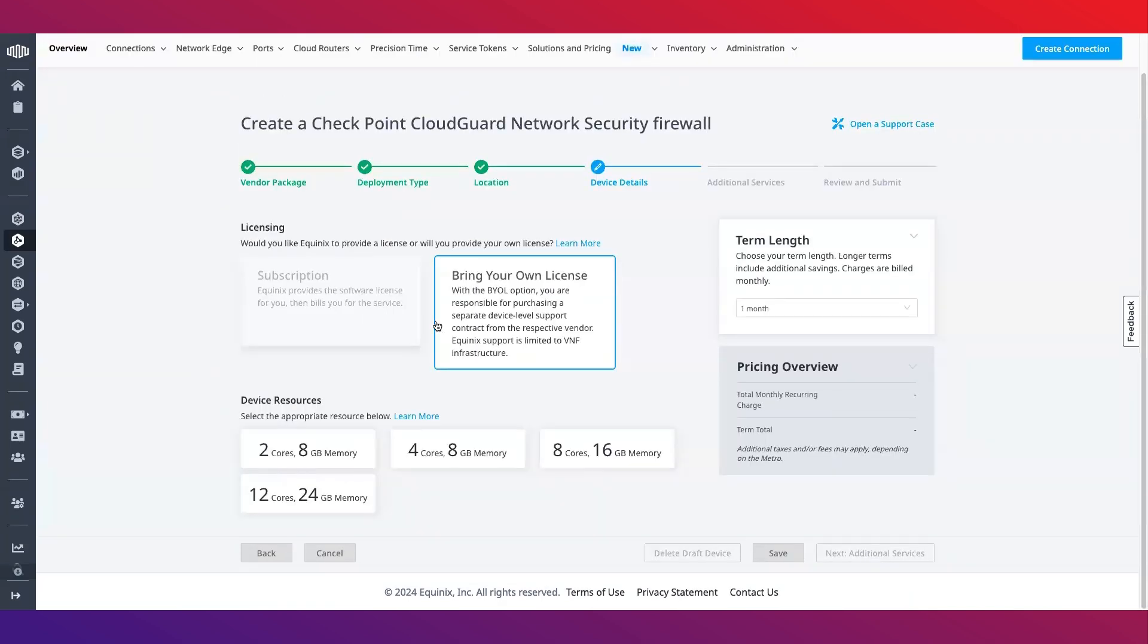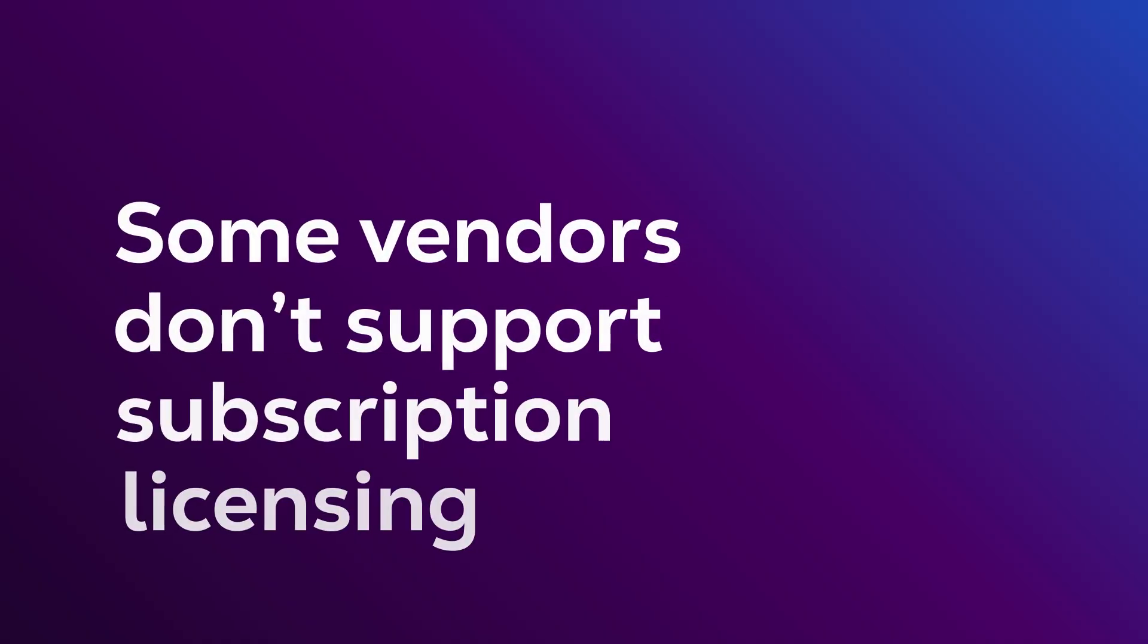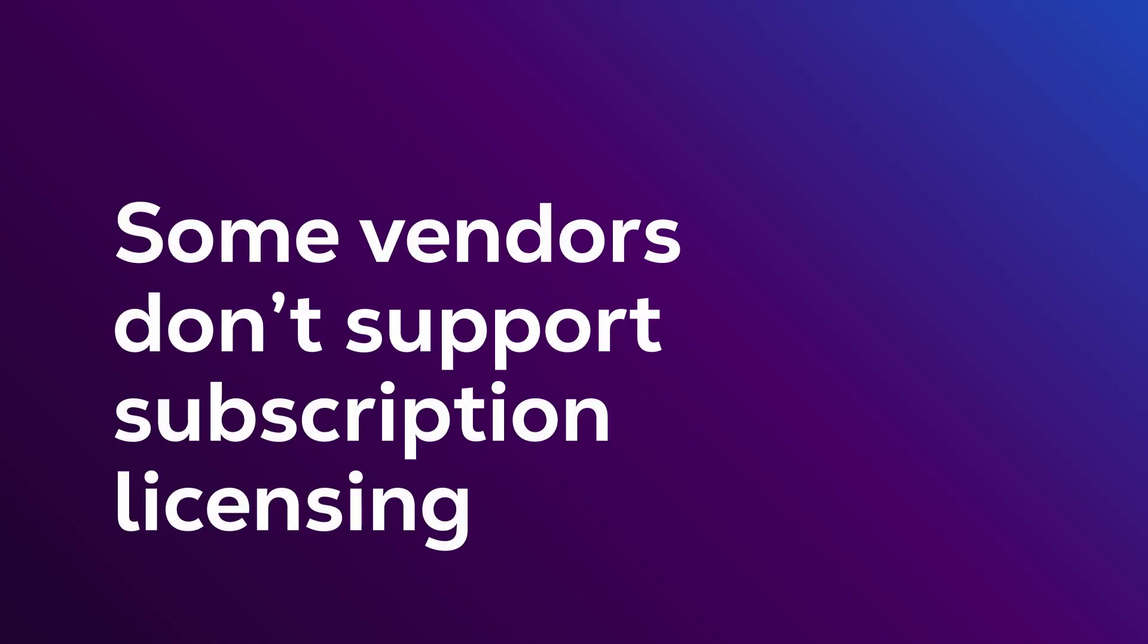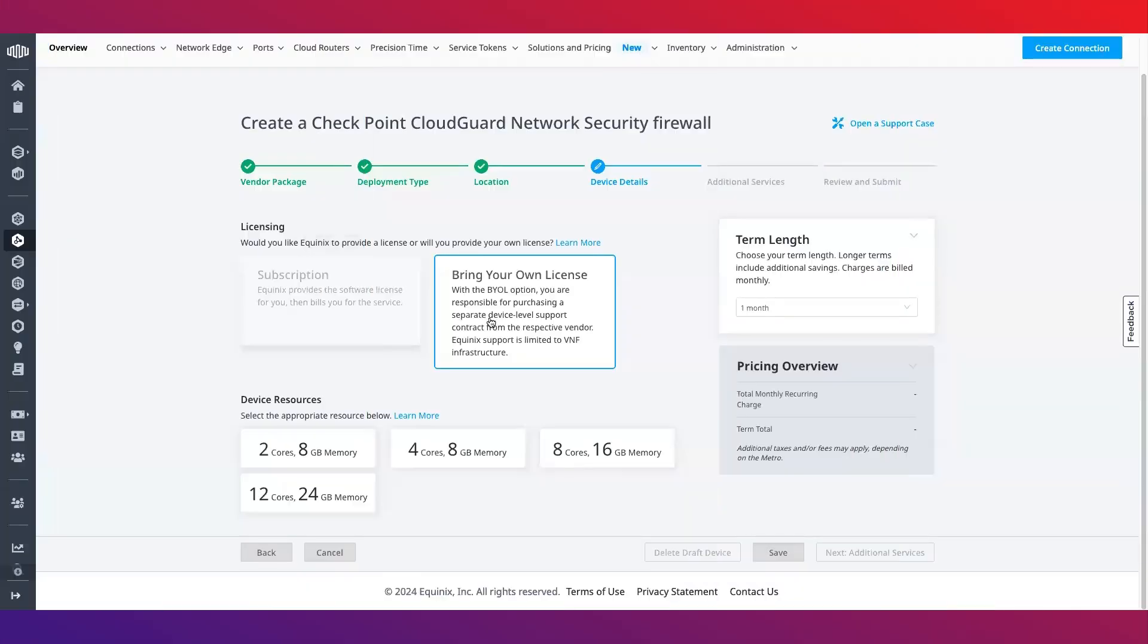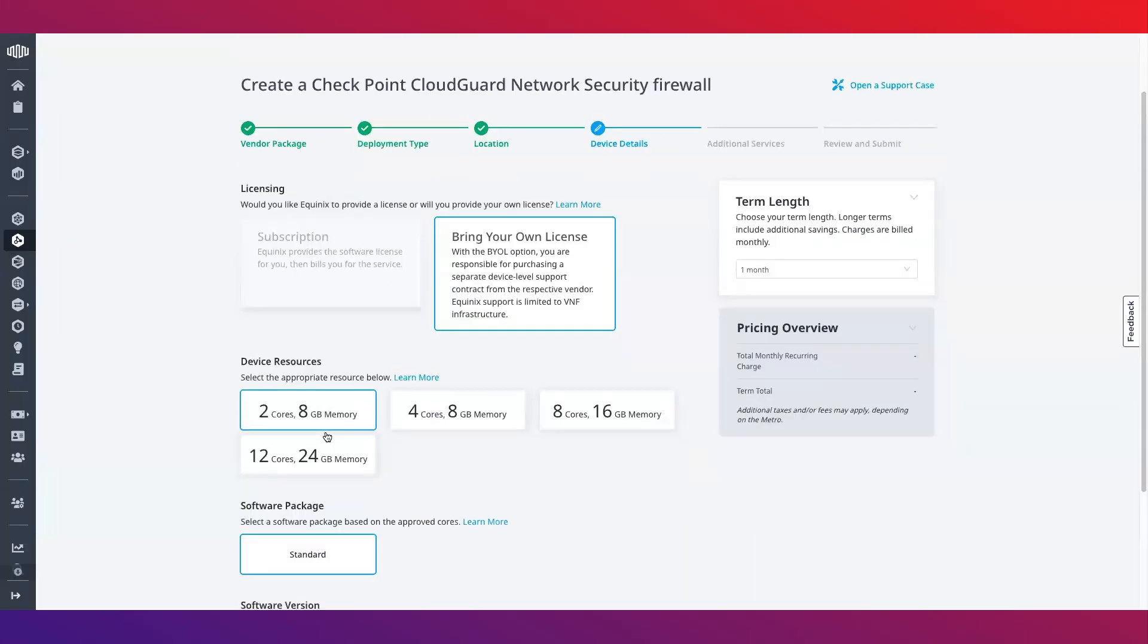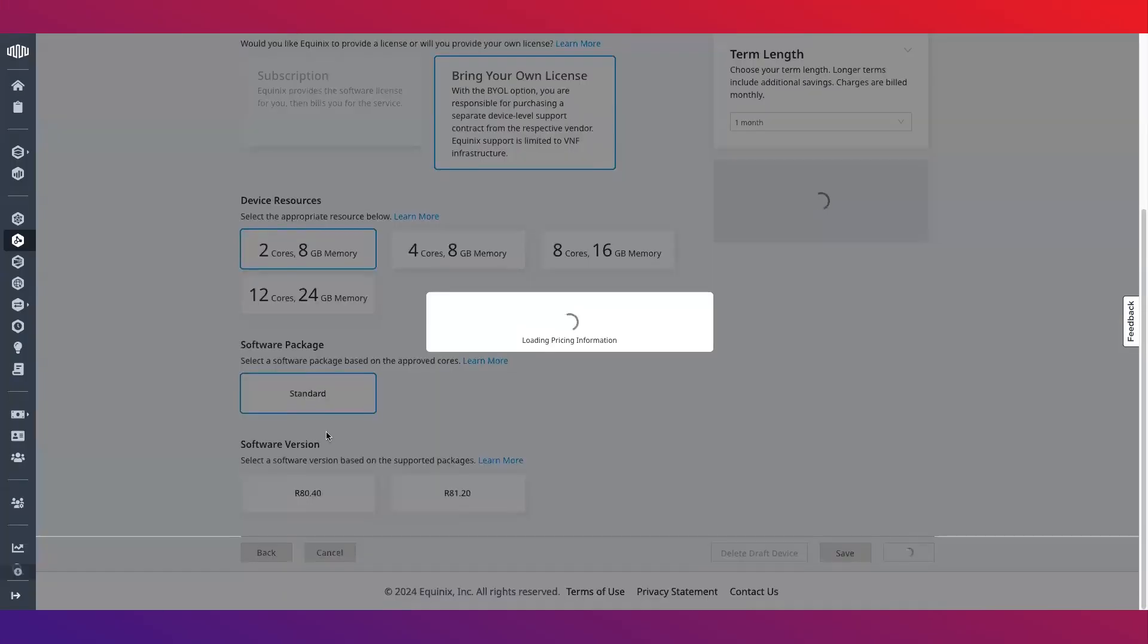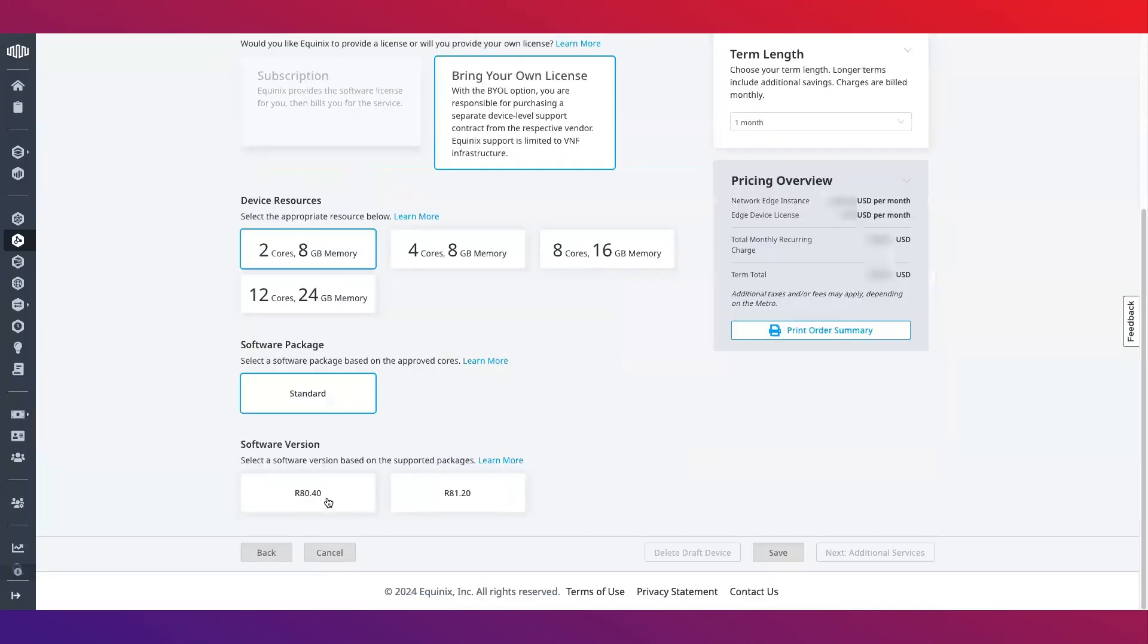Once you have selected that, select a licensing option. You can either bring your own license or purchase a licensing subscription through Equinix which comes with end-to-end support. Note that not all vendors support the licensing subscription. Next, select the appropriate device resources, software package, version and license terminal.